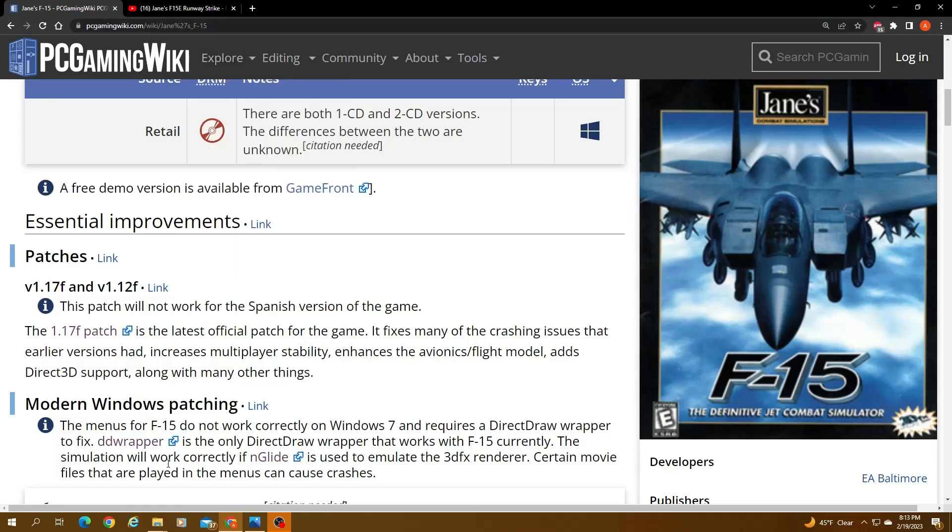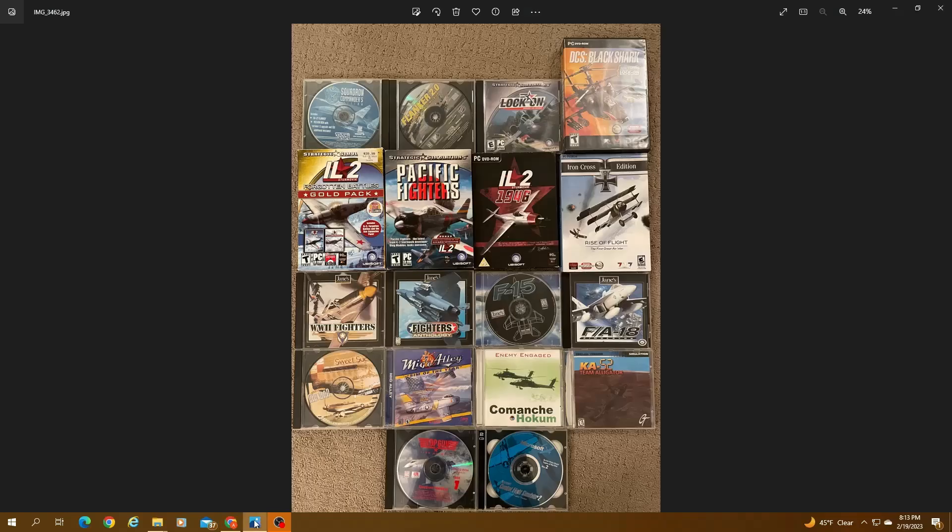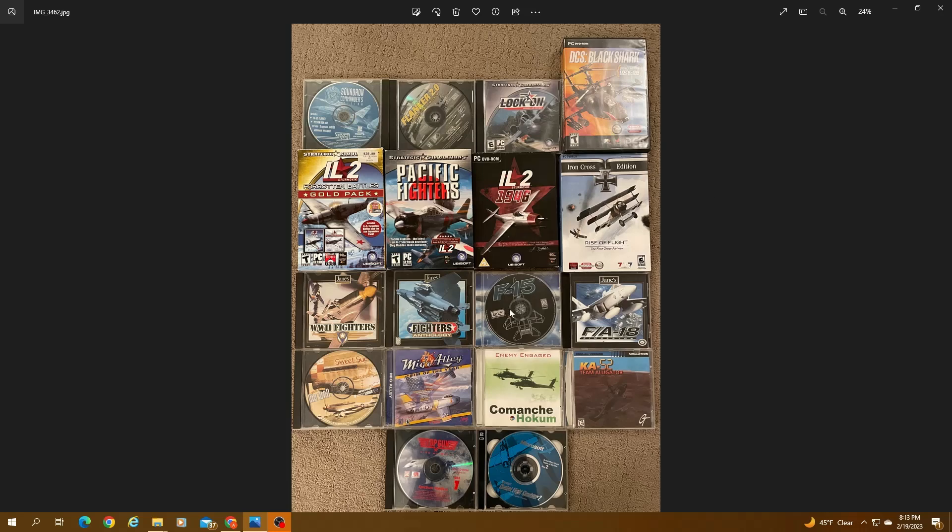So the first thing you need, of course, is you need the CD itself. That's just a collection of some of my old games that I have. I had a lot more but some of them got lost and I sold a few on eBay, but this is what I have. So you basically need the CD itself.